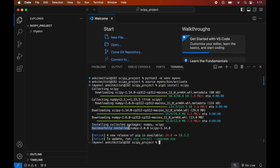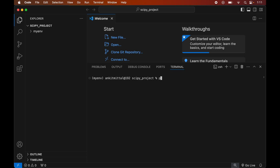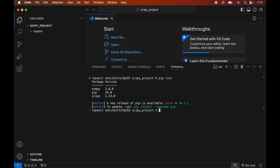To verify the installation, we will list all packages currently installed in the active environment. First clear the terminal, then run: pip list. This will display all installed packages, and here we can see scipy listed with its version. We also see that numpy was installed alongside scipy, as it is a dependency required for scipy to function properly.